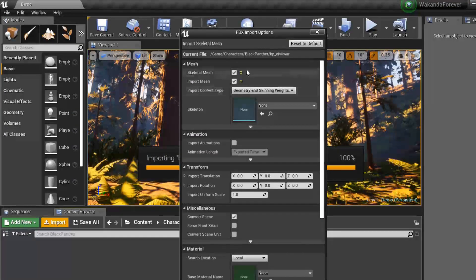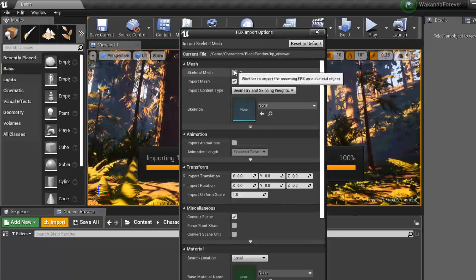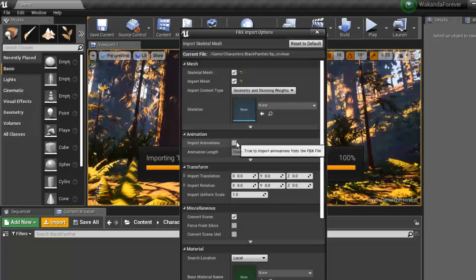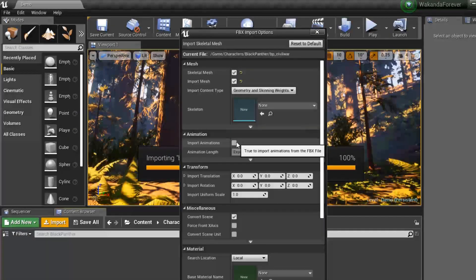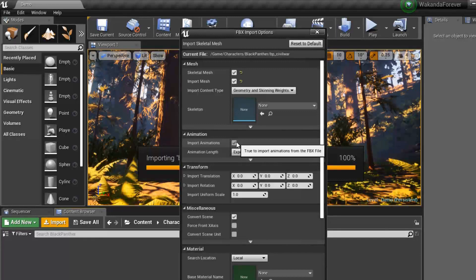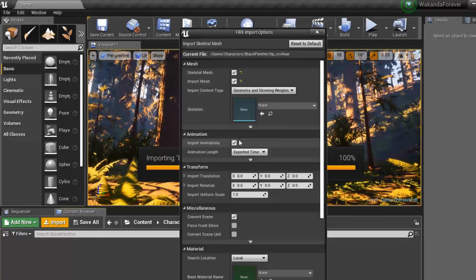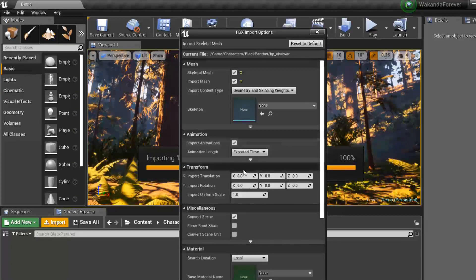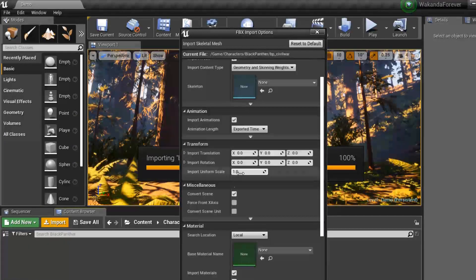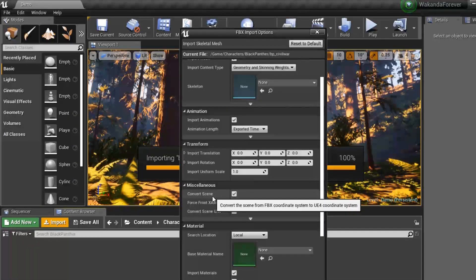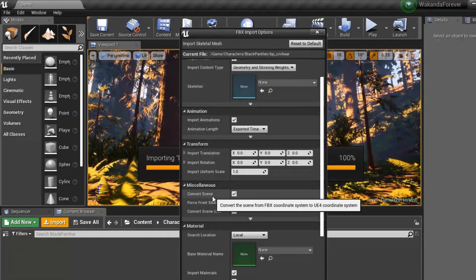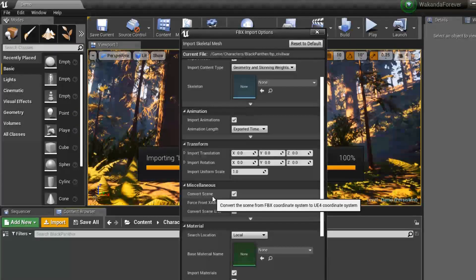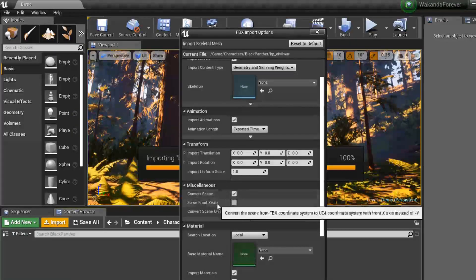This is going to bring in the mesh as well as its own rig as a standalone rig instead of trying to combine it with a rig that's already in the system. Since we also have animations on that rig, select import animations. If you do not select this, your animation will not import, so it's very important that you select import animations.